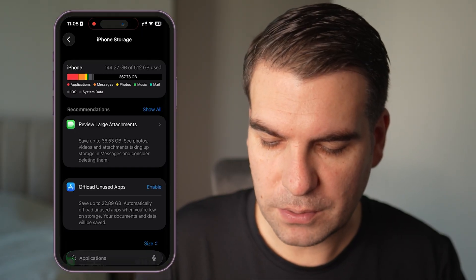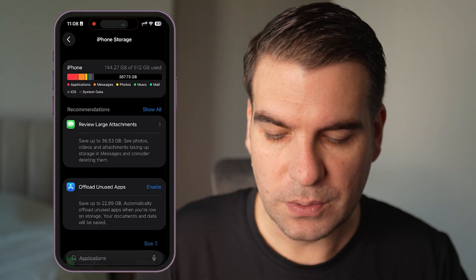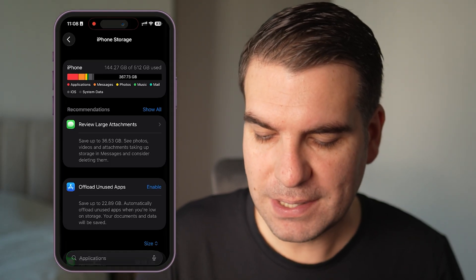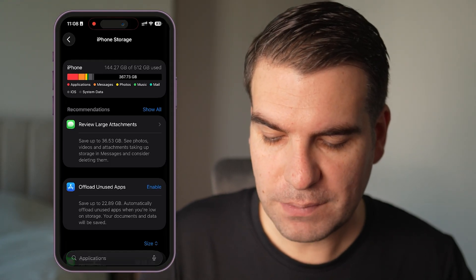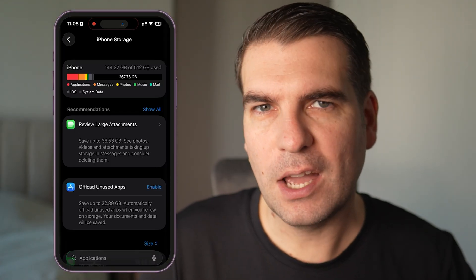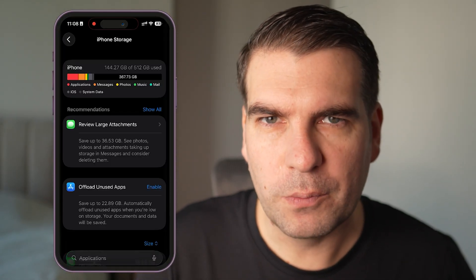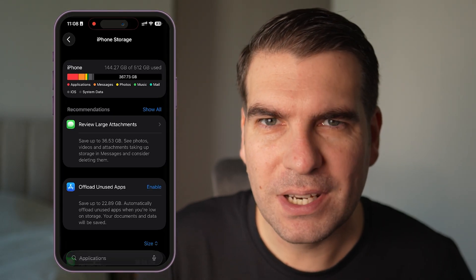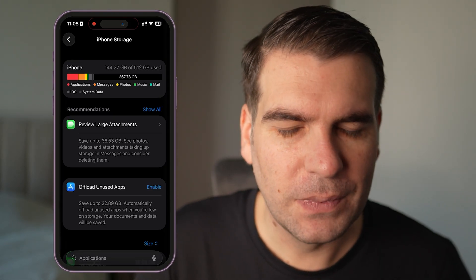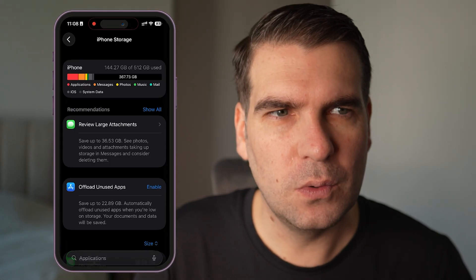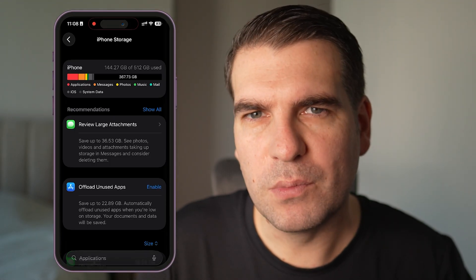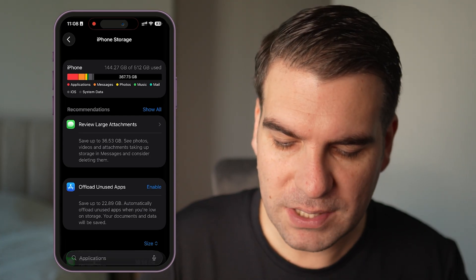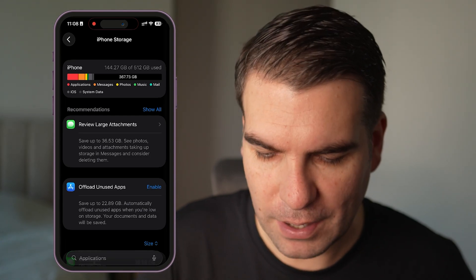Underneath that we've also got the option to offload unused applications, which could save up to 22.89 gigabytes. Basically what that will do is automatically delete any applications that have not been used for a while, but it will keep all the app data so that if you decide to reinstall it, it's like the app was always there. You can simply enable that and it will automatically happen in the background.